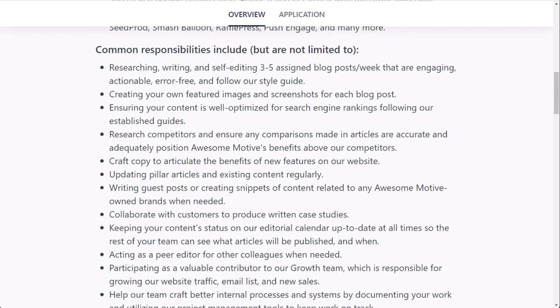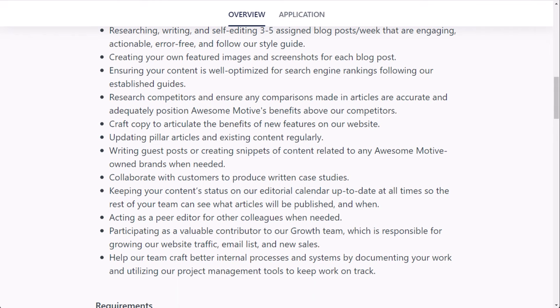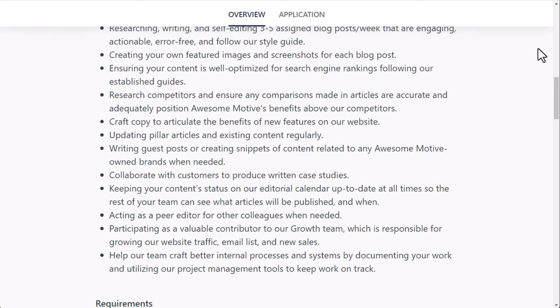So you'll create your own featured images and screenshots for each blog post as well. Lots of tools out there that make that very quick and easy. Ensuring your content is well optimized for search engine rankings following the established guides. Research competitors, ensure any comparisons made in articles are accurate and adequately positioned AwesomeMotive's benefits above competitors. You'll also craft copy to articulate the benefits of new features on the website, updating pillar articles and existing content regularly, writing guest posts or creating snippets of content related to the AwesomeMotive owned brands when needed. Collaborate with customers to produce written case studies, keeping your content status on the editorial calendar up to date at all times so the rest of your team can see what articles will be published and when.